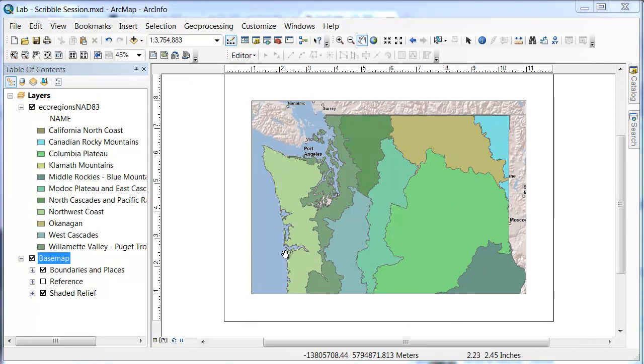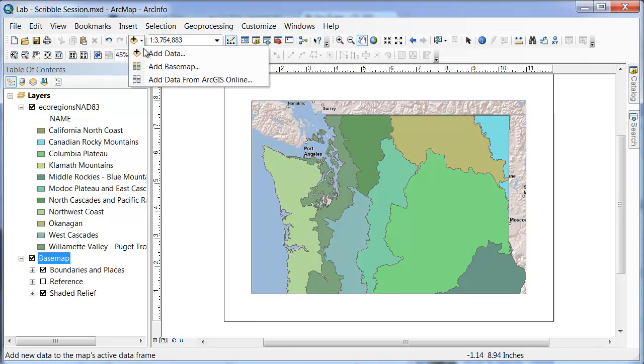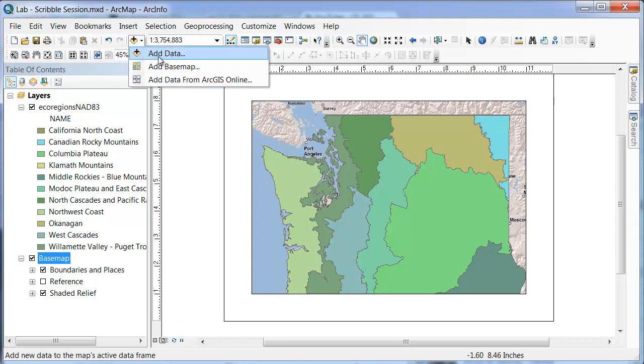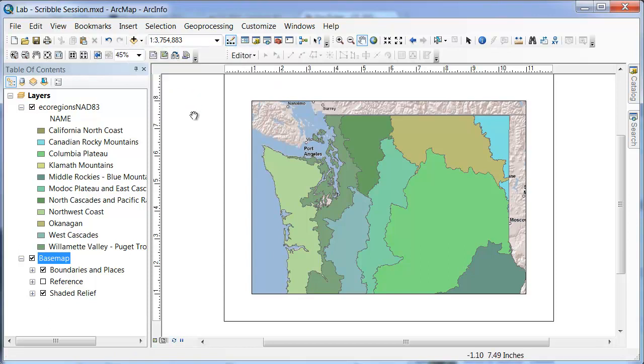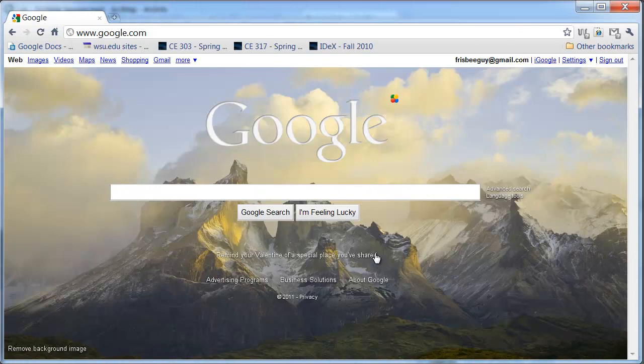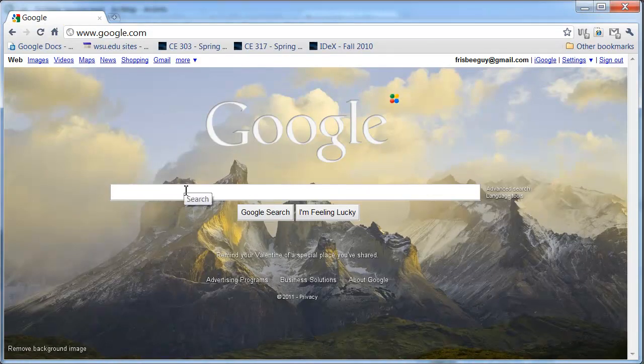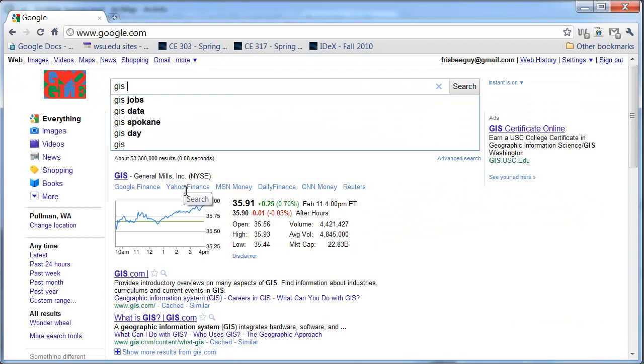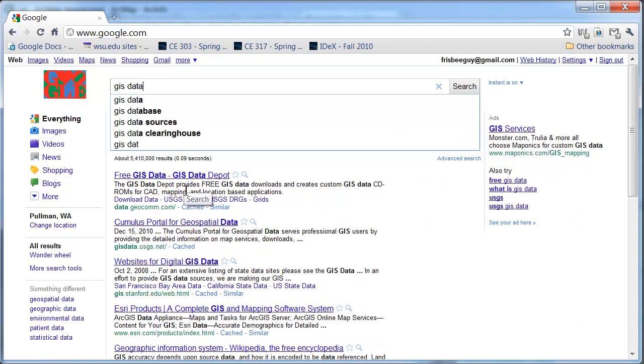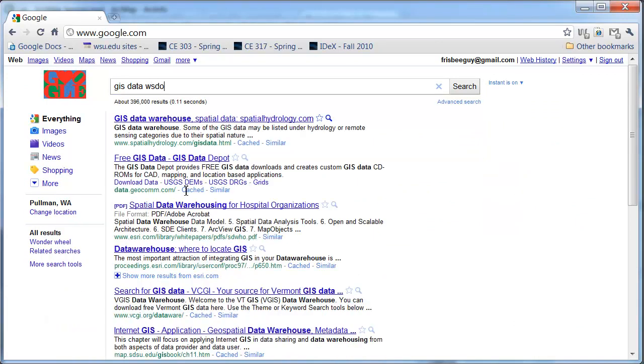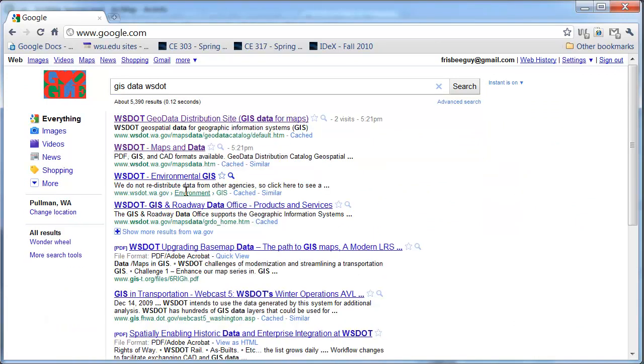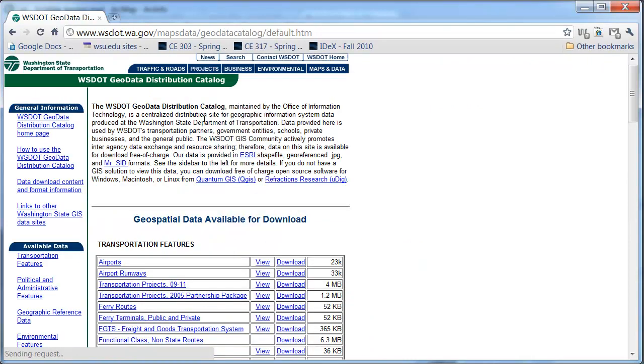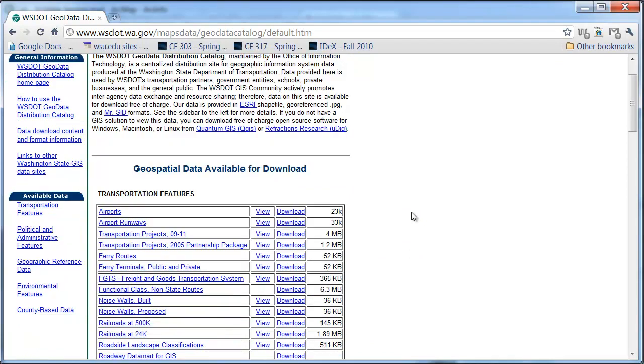The next way we'll show you to import data is if you go instead of using one of these options directly, we want to actually use this button for adding data. But we're actually going to go and show you where you can get some data on the internet. So if I go and pull up Chrome or whatever web browser you want to use, I'm just going to type in here, GIS data, WSDOT. So that's Washington State Department of Transportation.